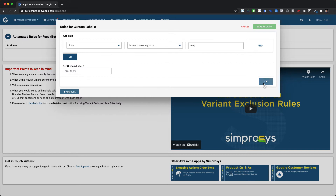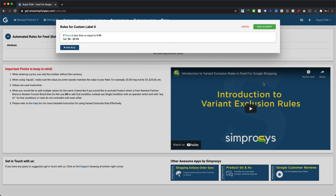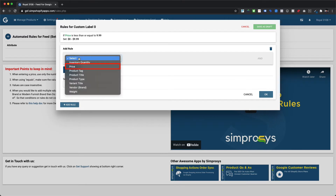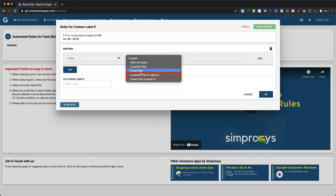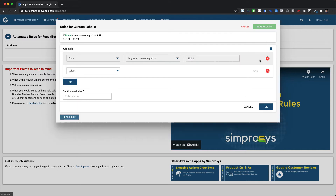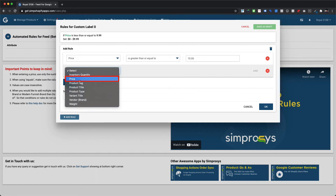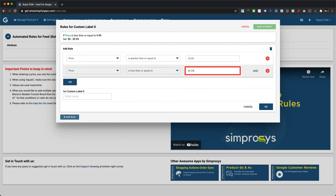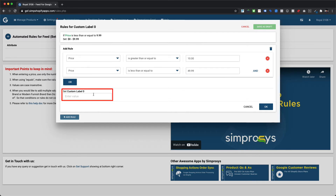Click the OK button to save. We can now add another condition for a different price range by clicking the 'Add Rule' button. Again, we choose the price attribute, 'is greater than or equal to' as operator, and 10 as the value for the lower limit. To define the upper limit, we use the 'And' option and set 'is less than or equal to' as operator with 49.99 as the condition value. For this condition set we are assigning a custom label zero value of '$10 to $49.99'.